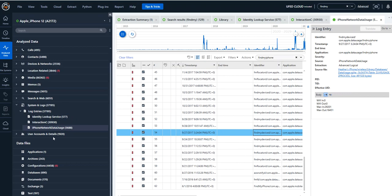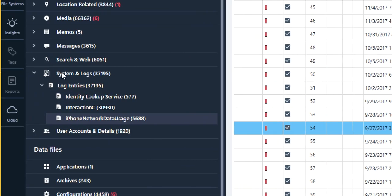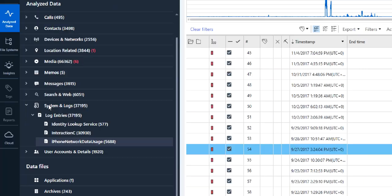So again, don't overlook the log entries. Sometimes everything you're looking for is highlighted. You just have to take the time to filter, to keyword search within it and just identify the key artifacts.